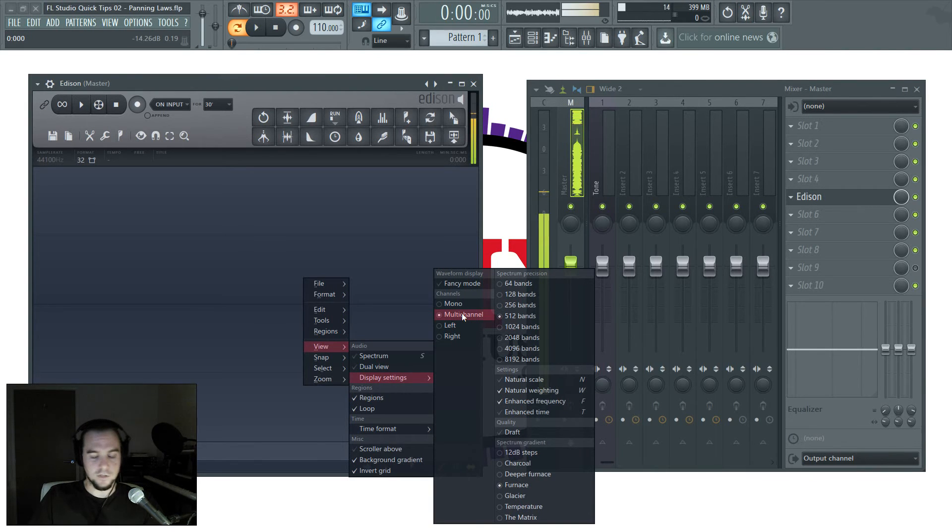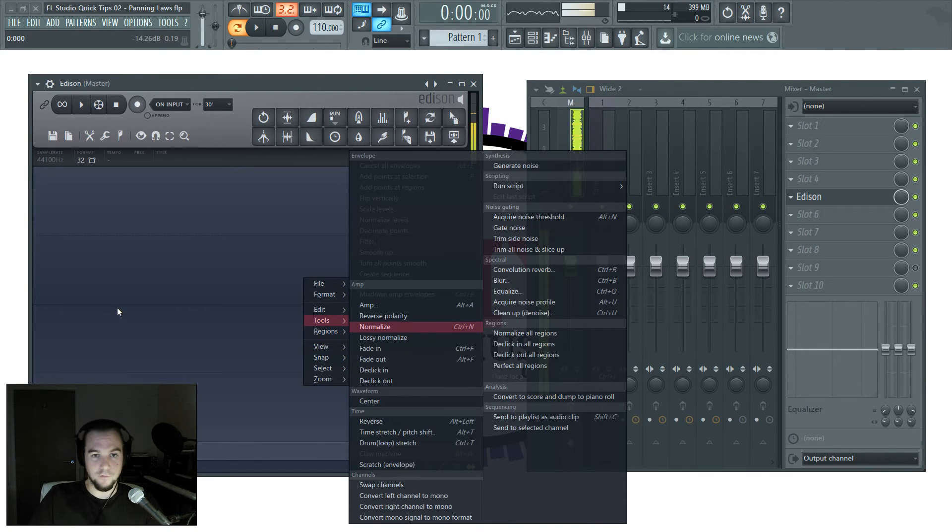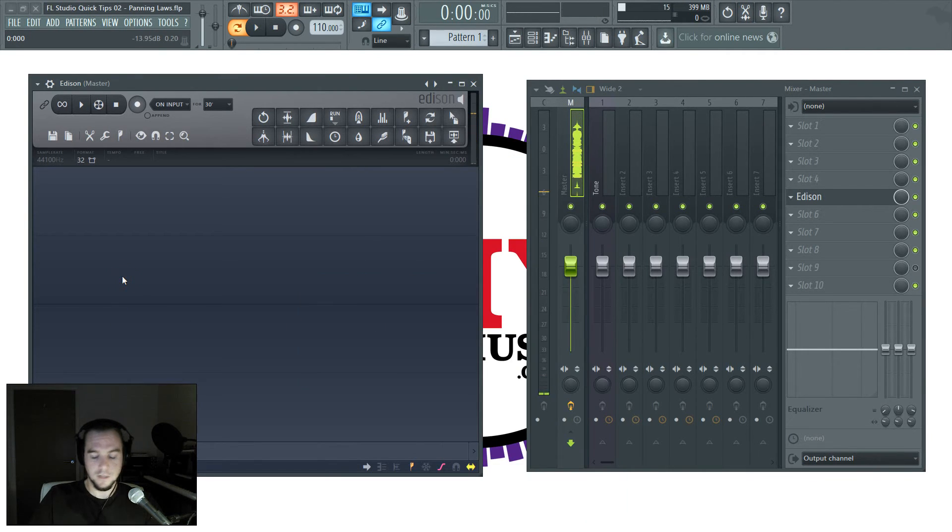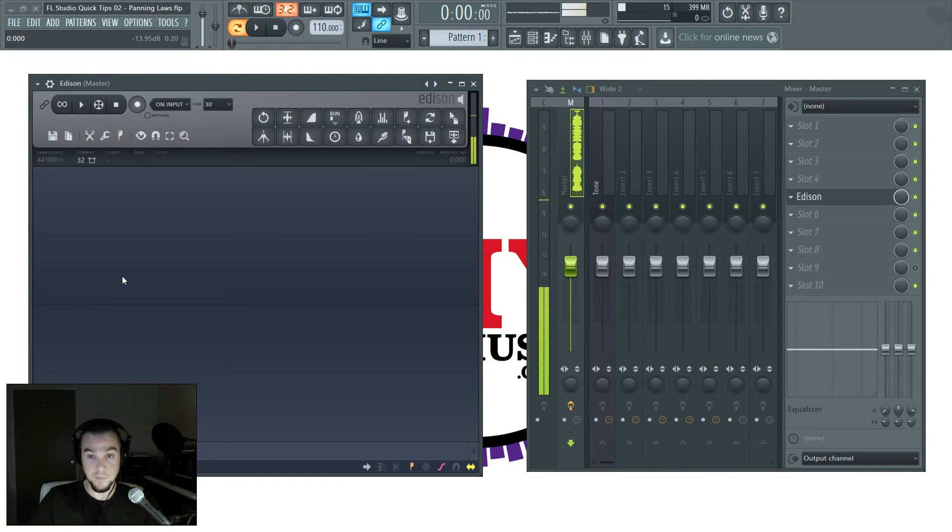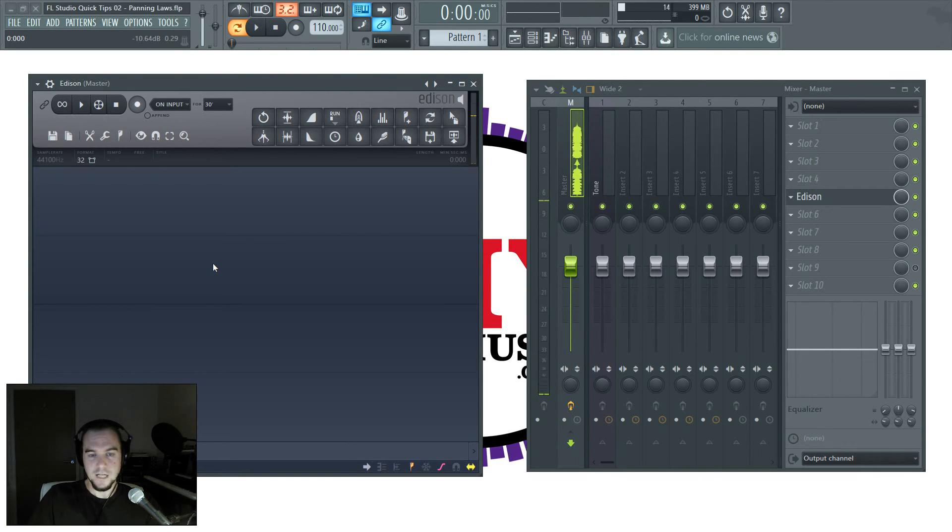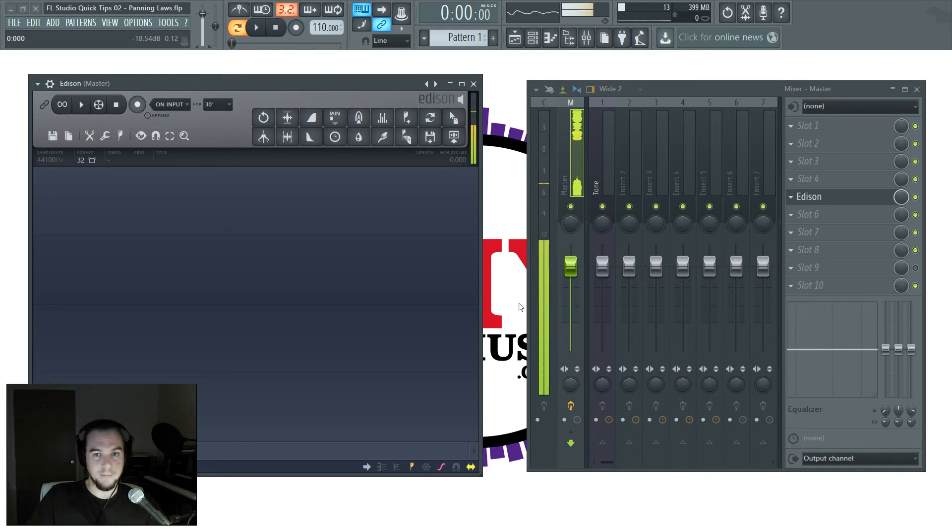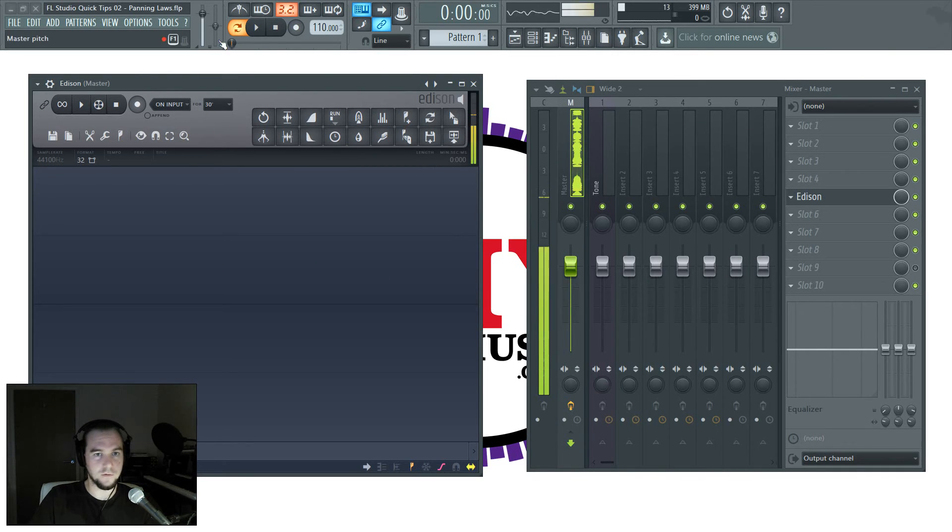So it's in multi-channel, which means it shows the left and the right waveforms as slightly different colors. So you'll be able to see what happens when I pan the tone from left to right. So let's do that very quickly.